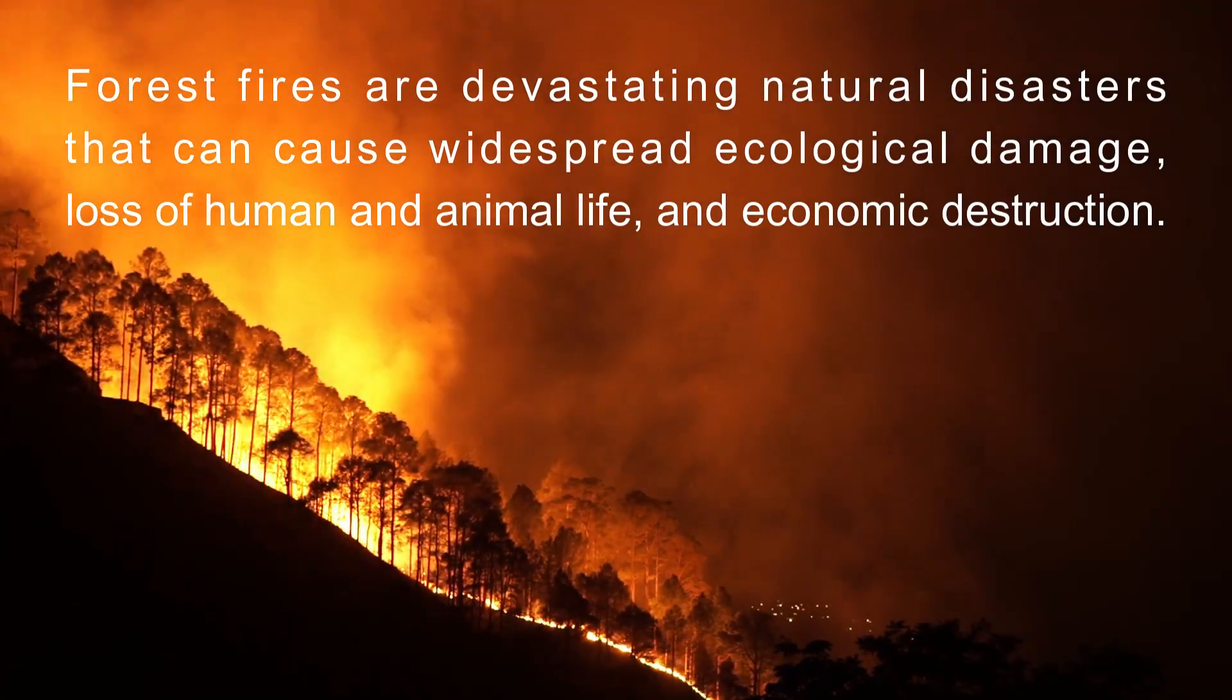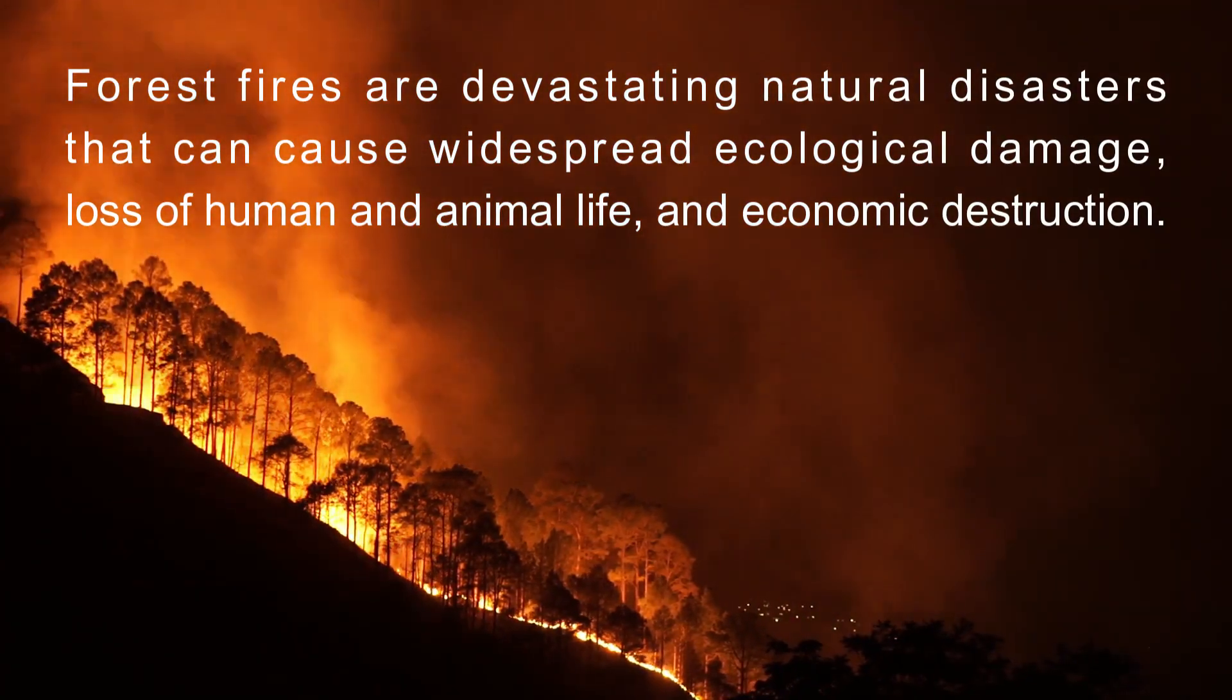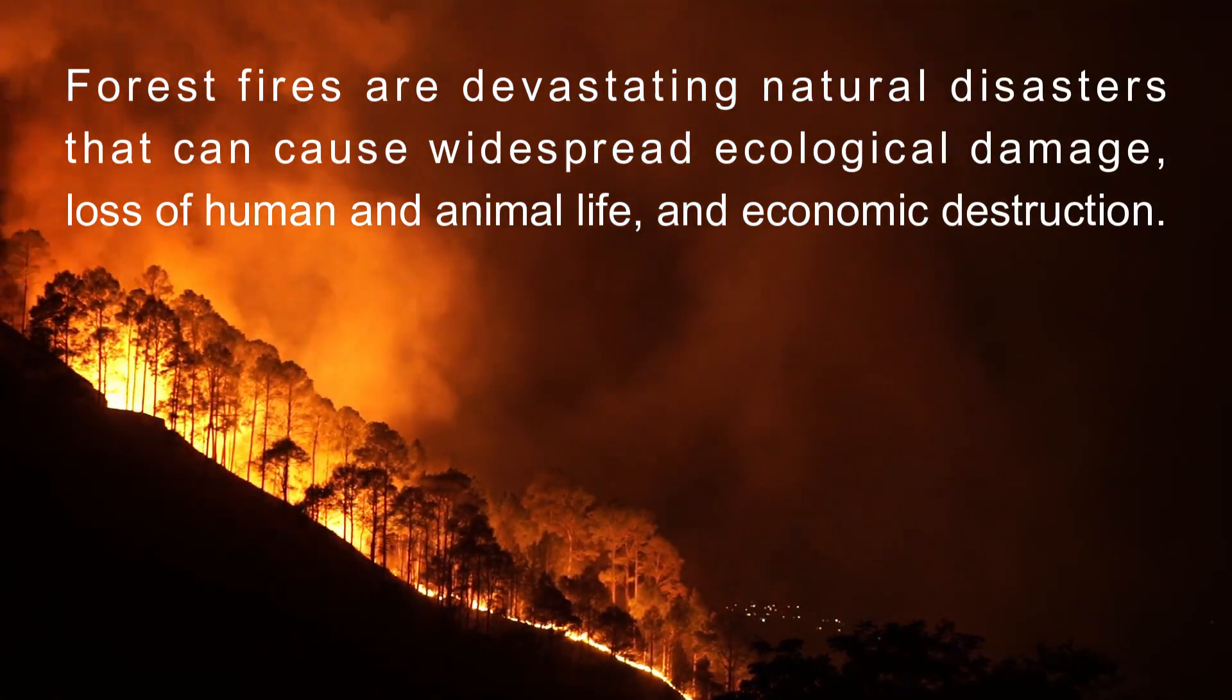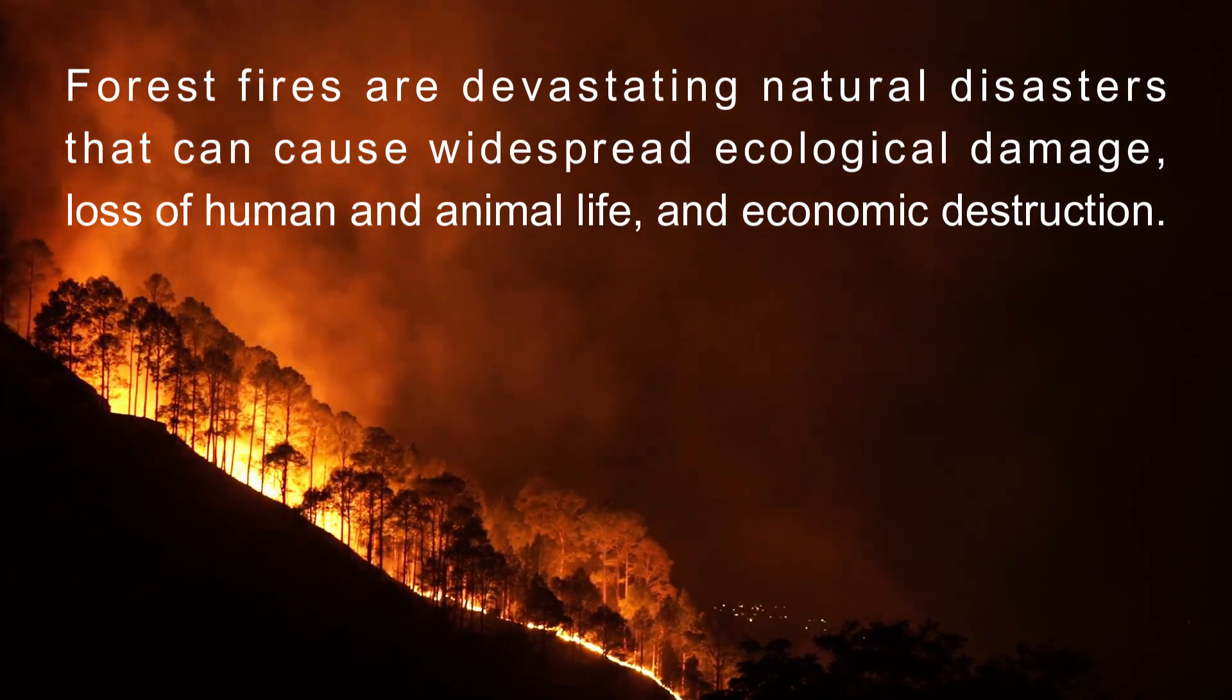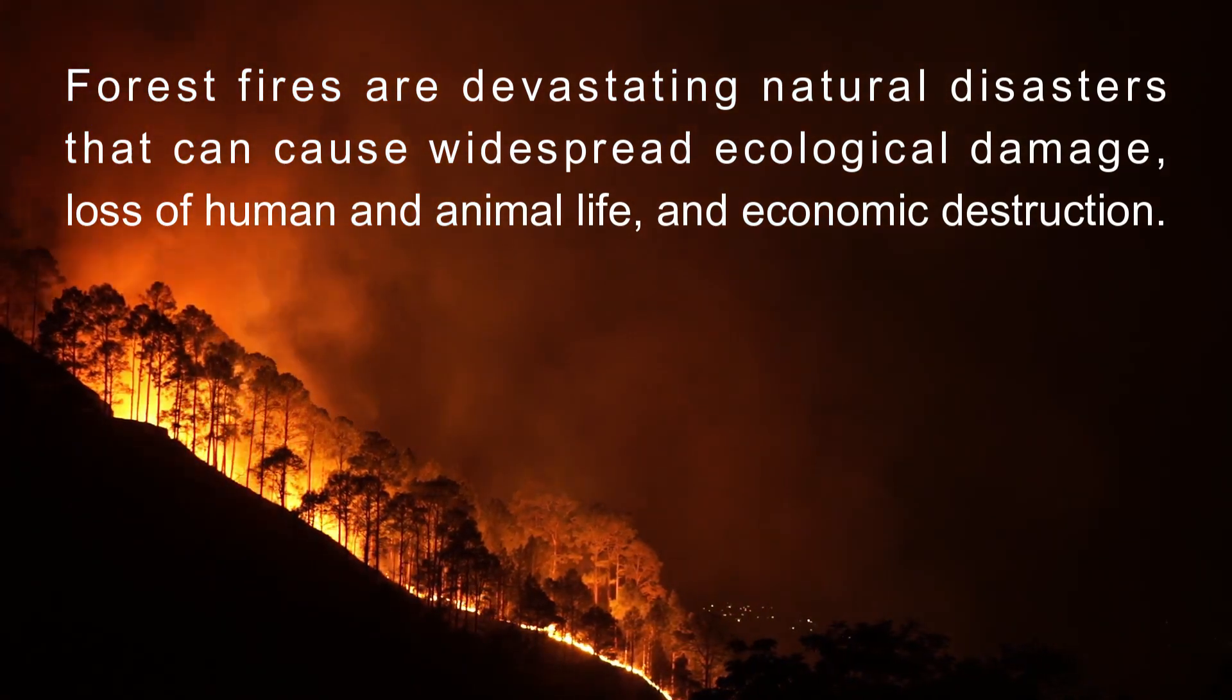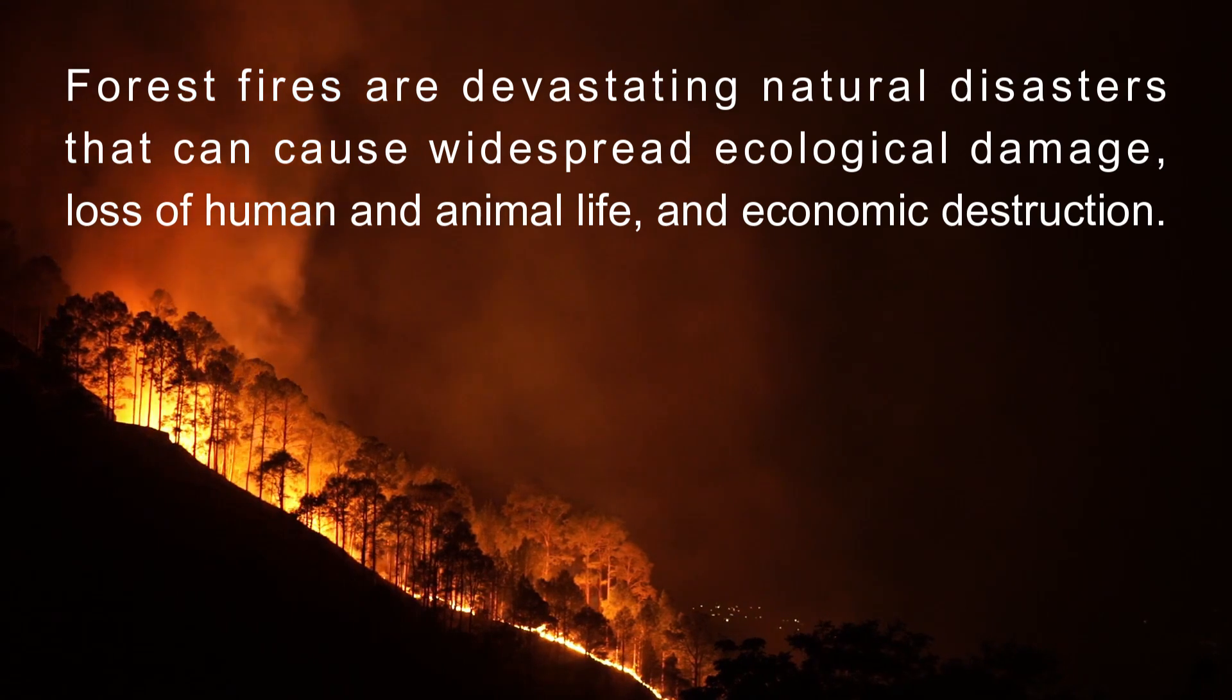Forest fires are devastating natural disasters that can cause widespread ecological damage, loss of human and animal life, and economic destruction.